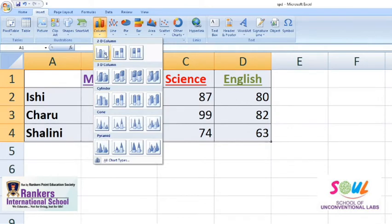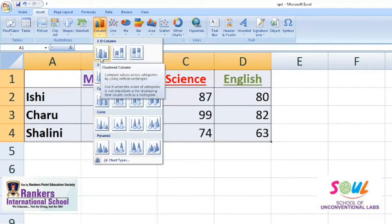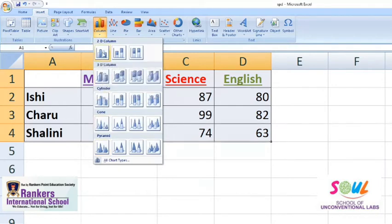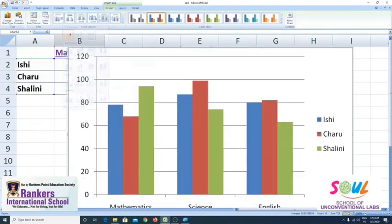And now you will choose a sub-type of chart. For example, there is a 2D column, 3D column, cylindrical column, conical, and so on. So I am choosing the 2D column chart. Just like you click on the 2D column chart, you will insert a column chart on your screen like this.